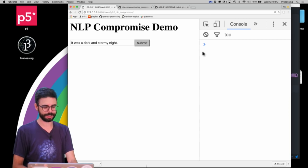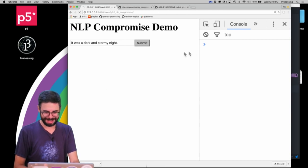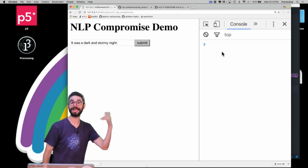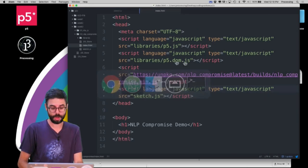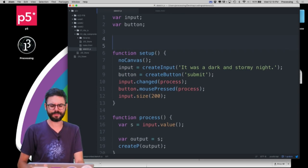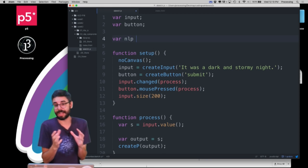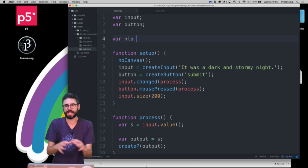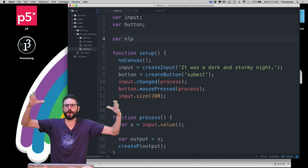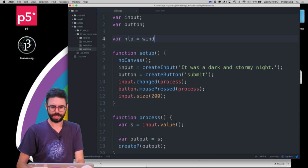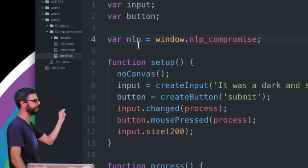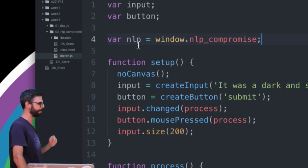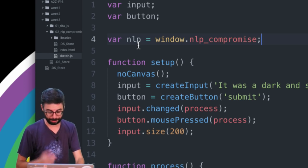I expected to see an initialization message in the console but maybe I need to actually do something with NLP compromise first. I want to have a variable that holds the whole library - the library is by default called nlp.compromise on the window object. I'll create a reference called nlp which points to window.nlp.compromise for short.